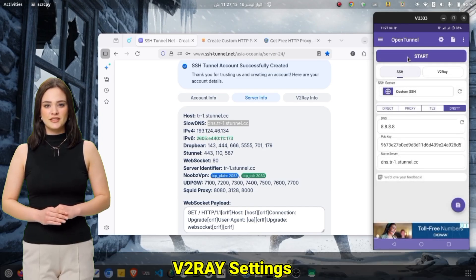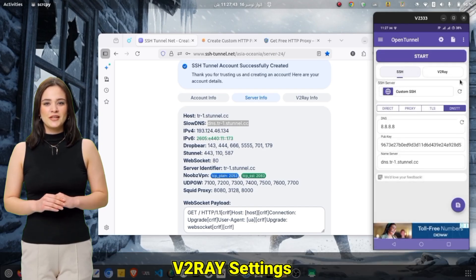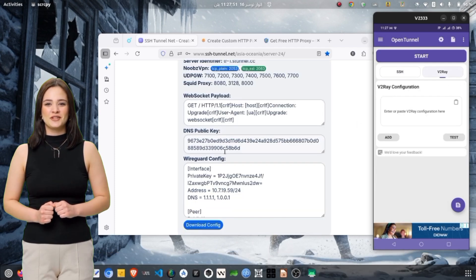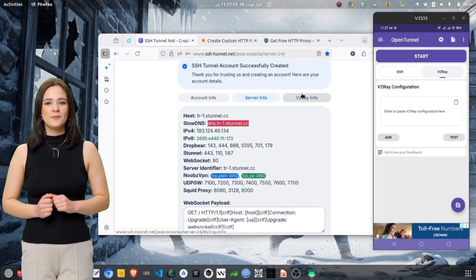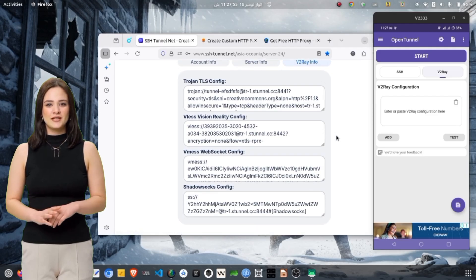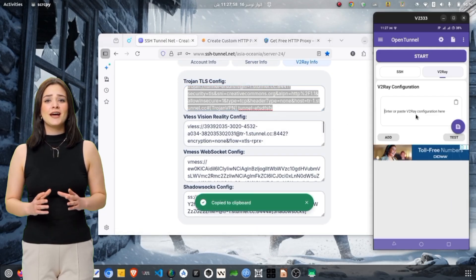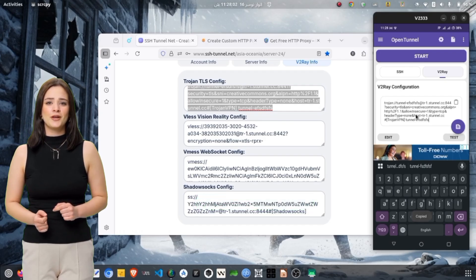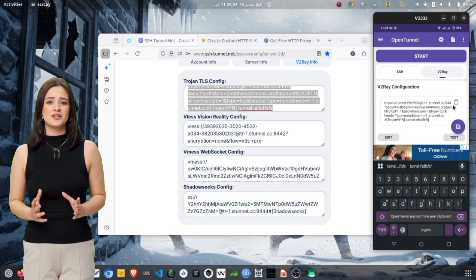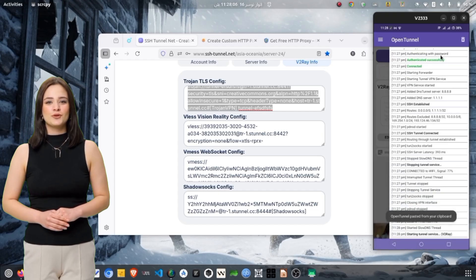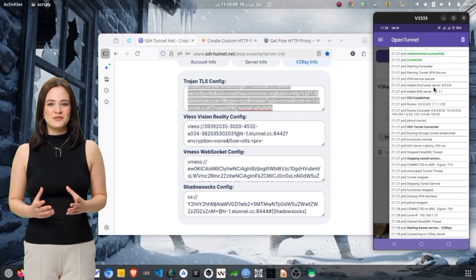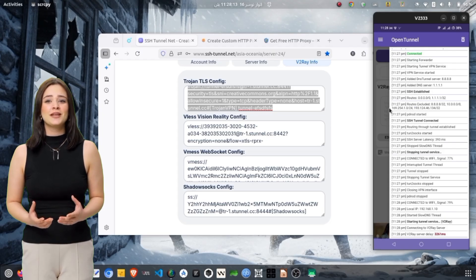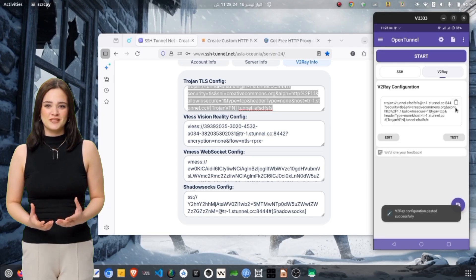Now let us configure V2Ray settings. On the home screen, tap V2Ray. You will now see a large field for entering your V2Ray configuration in JSON format. If your server provider gives you a V2Ray configuration file, copy the entire content and paste it into this field. You can also tap the clipboard icon to auto-import your configuration if copied already. If you want to manually create a V2Ray configuration, tap the Add button and choose the V2Ray type, such as VMESS, VLESS, Trojan, or other supported types.